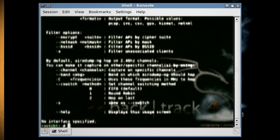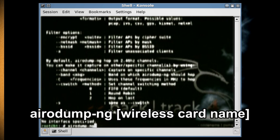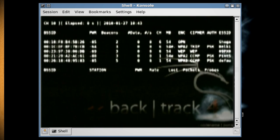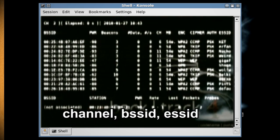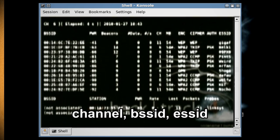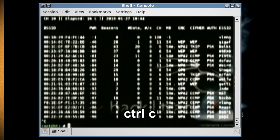After that, we need to scan the wireless signals to get their basic service set identifiers, or BSSIDs. To do this, type 'airodump-ng [wireless card name]'. Then see which ones have WEP encryption and write down their channel, BSSID, and ESSID. Then hit Ctrl+C to stop.